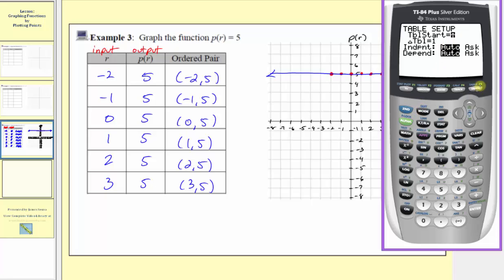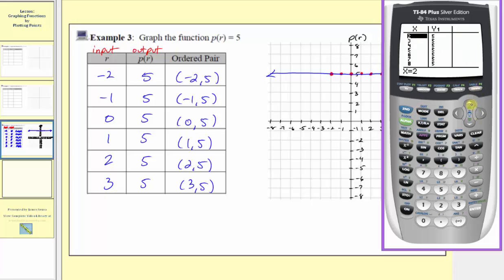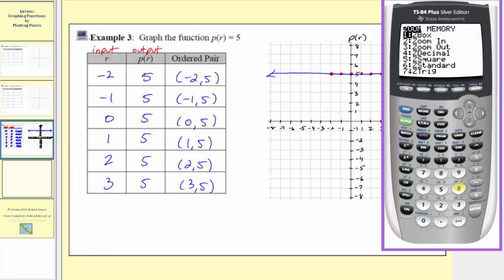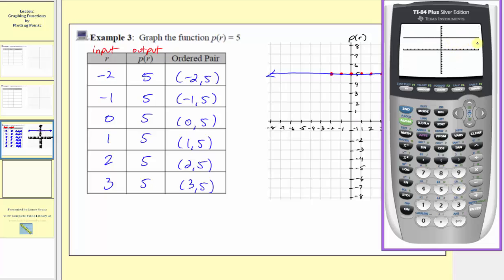Now if we press second graph, we can scroll up and down the table to verify the inputs and outputs from our table match — and notice how they all do. For any input, the output is positive five. And now if we press graph, or zoom six to verify the standard window, we can see that we do have a horizontal line passing through the vertical intercept at positive five, and therefore our graph is also correct.